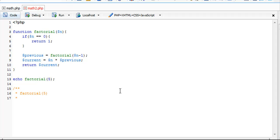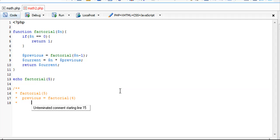What that's going to do is set previous equal to factorial 4. At that point, we're not yet getting to our current value. We're going to go and do a factorial of 4 now.